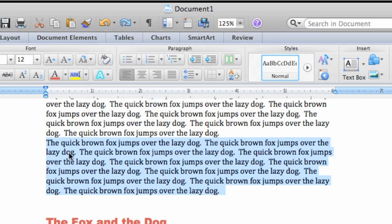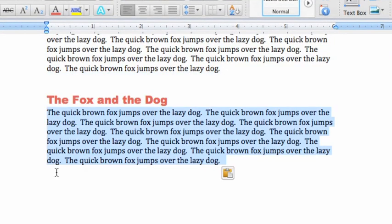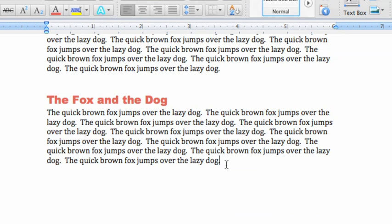Keep in mind that copied or cut text can be pasted over and over, until you copy or cut a different selection.